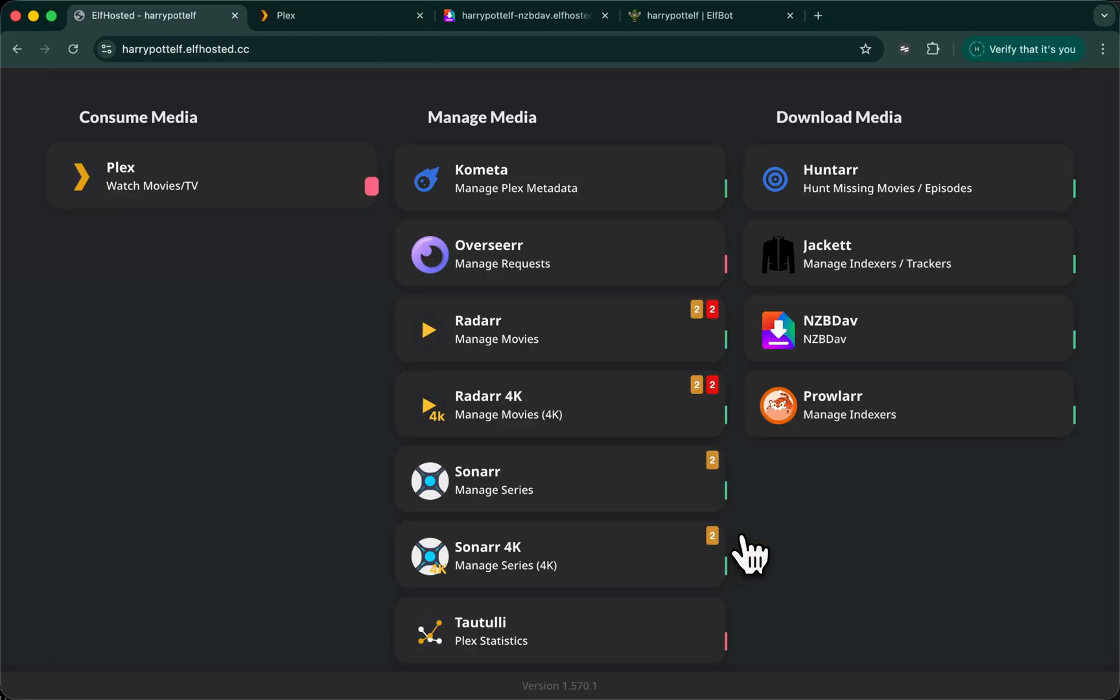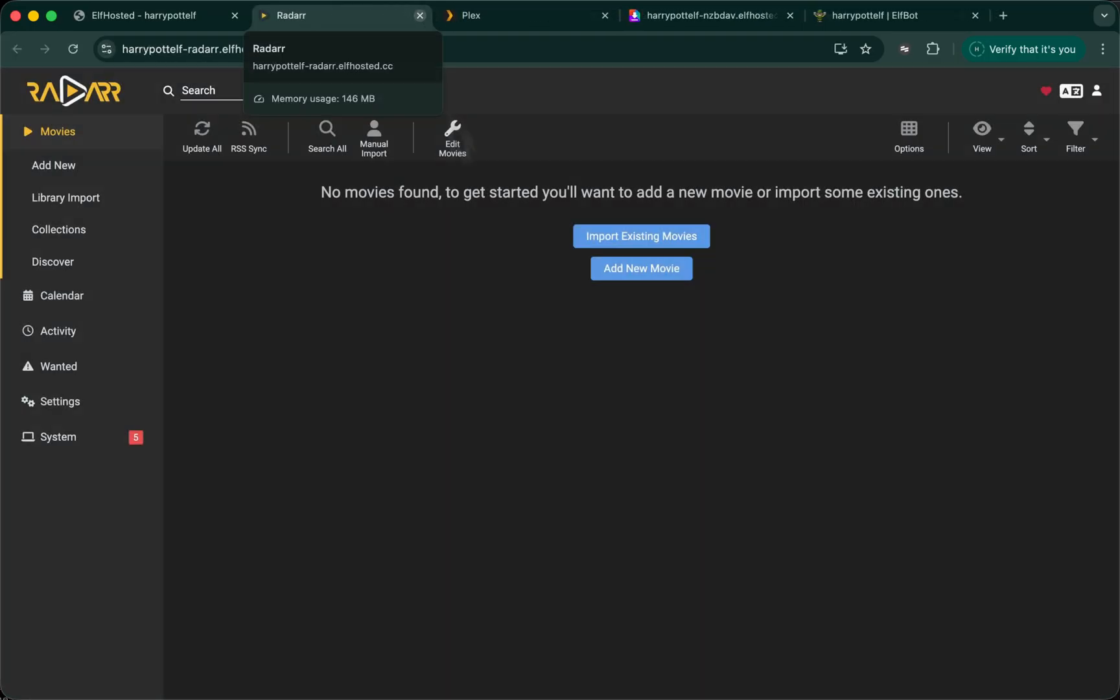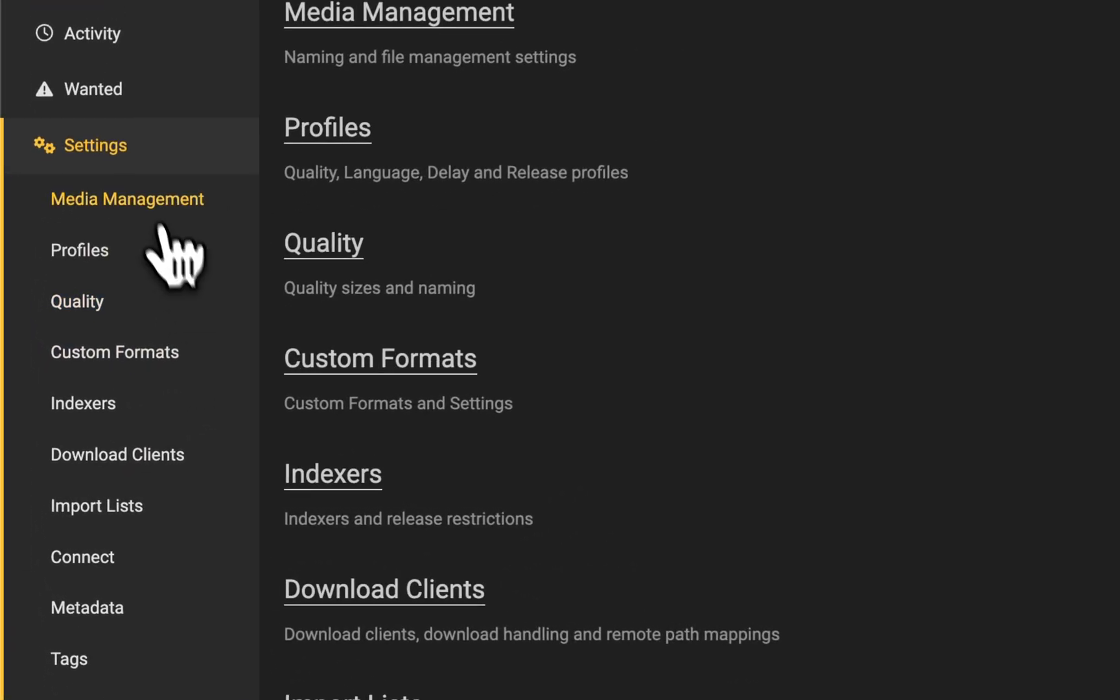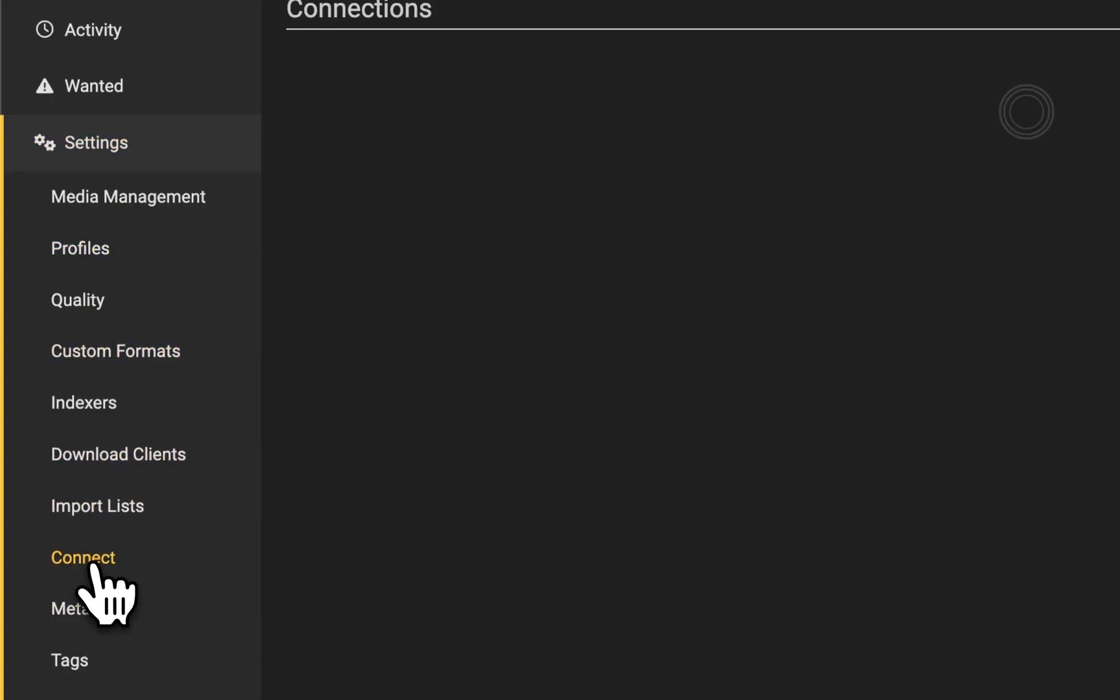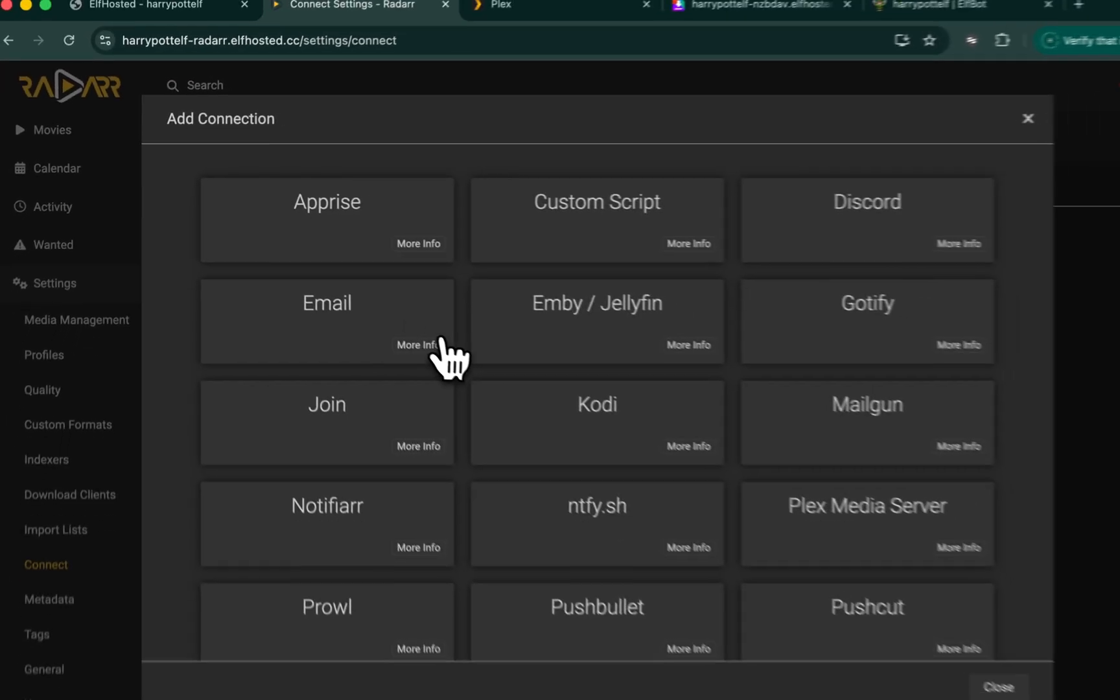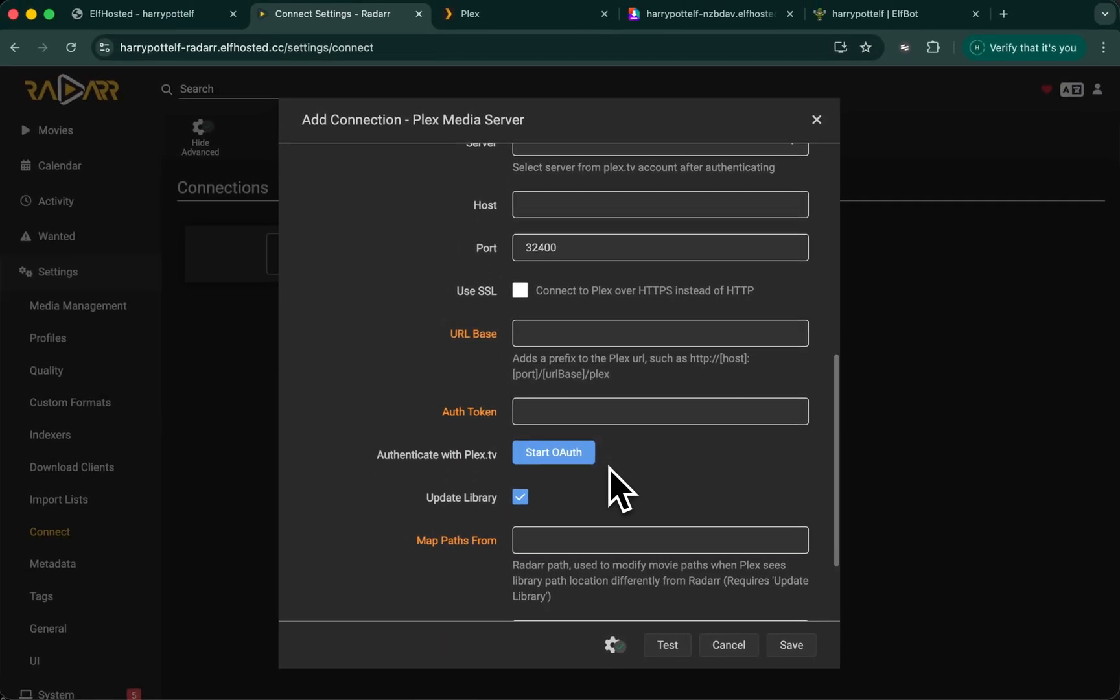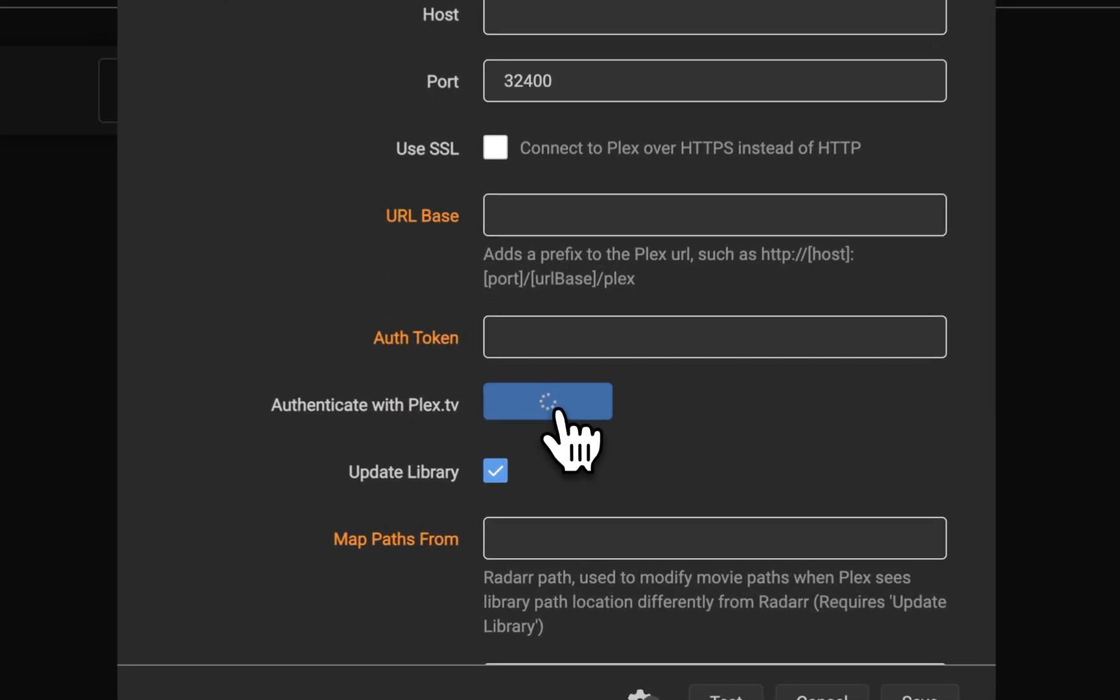That's Plex ready. Let's go back to our ARRs now. Let's start with Radarr. We need to connect each of the ARRs to our Plex account so that the ARRs can tell Plex when to scan for new content. So go to Settings, Connect. Click the New Connection button. Plex Media Server. Do start the OAuth.